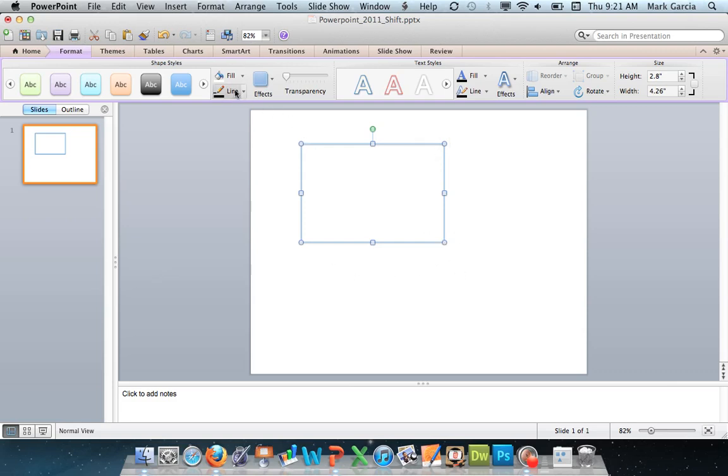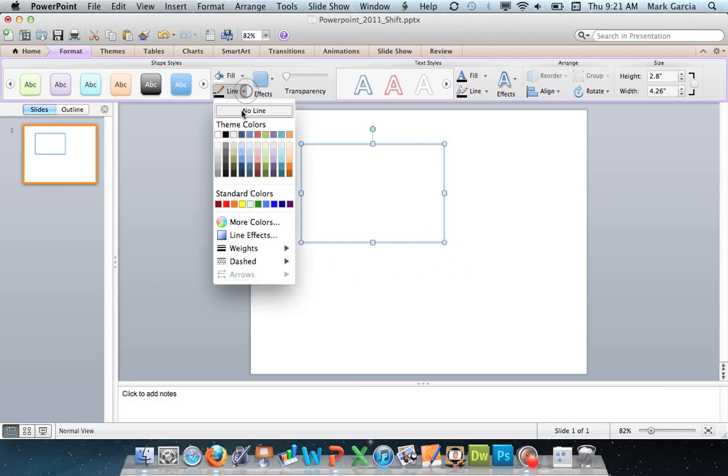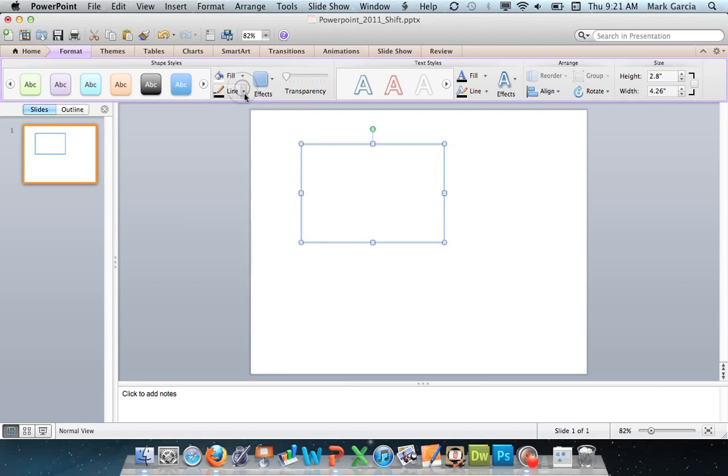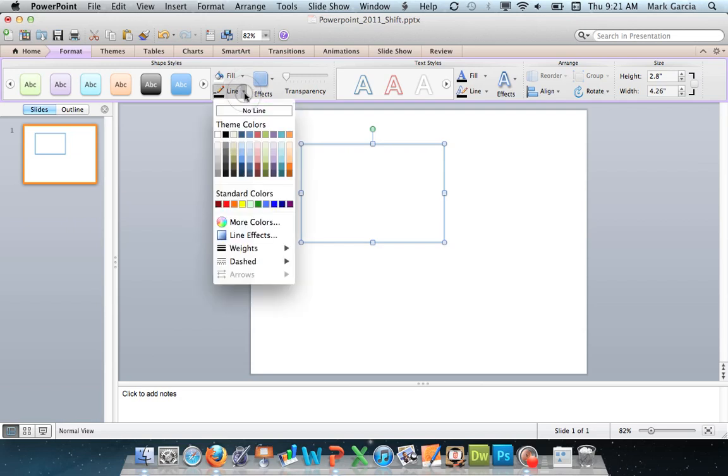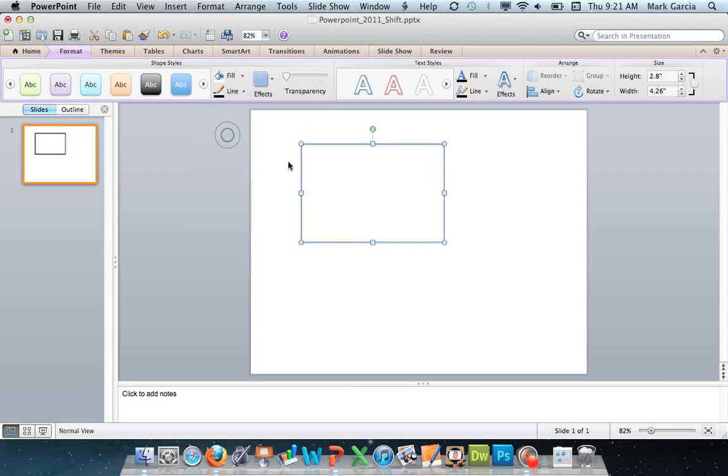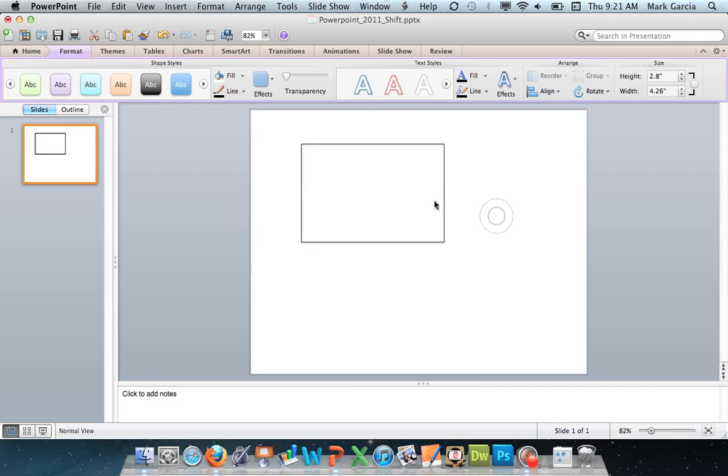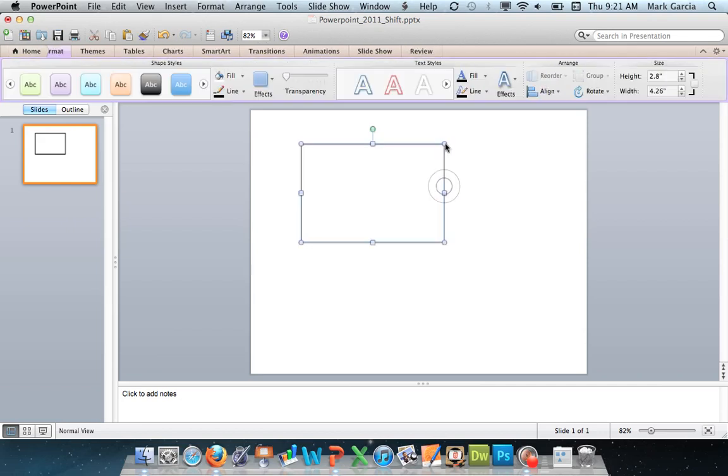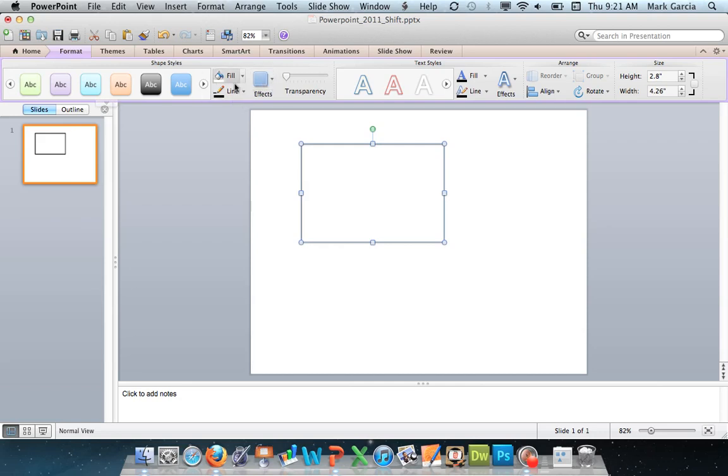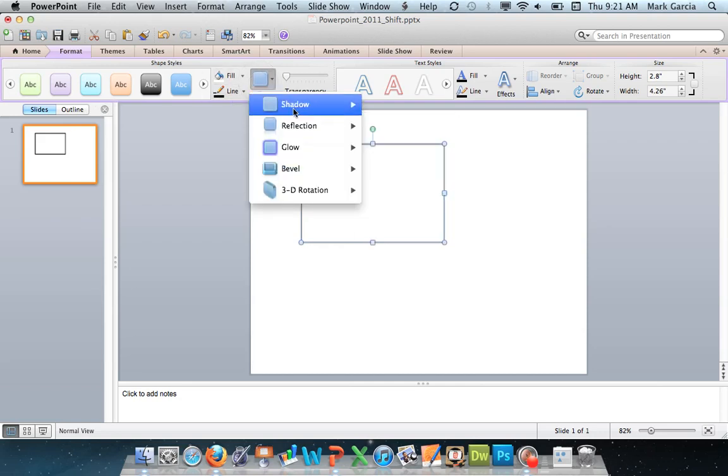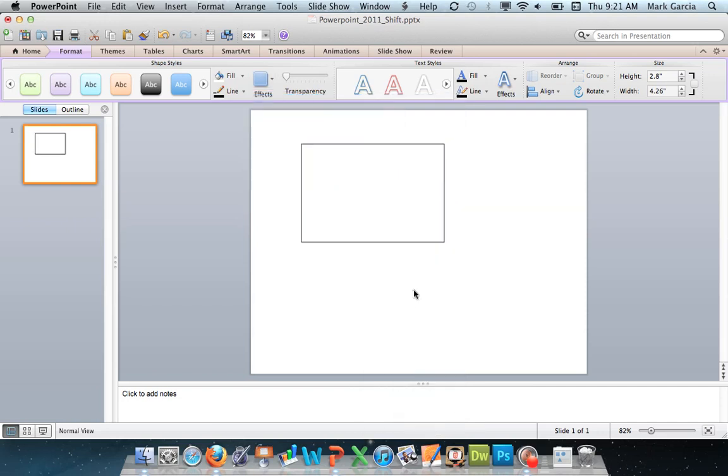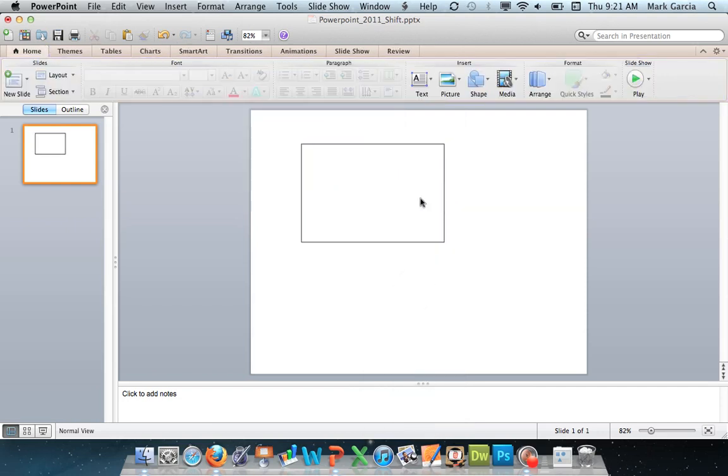I'm going to change the border by clicking on this little arrow here next to line and I'm going to choose a black line. And finally I still have my shadow that I need to deal with. For shadows or any effects like that you simply come here and choose effects. Shadow, I'm going to come down here to no shadow and that now removes the shadow and I formatted this shape.